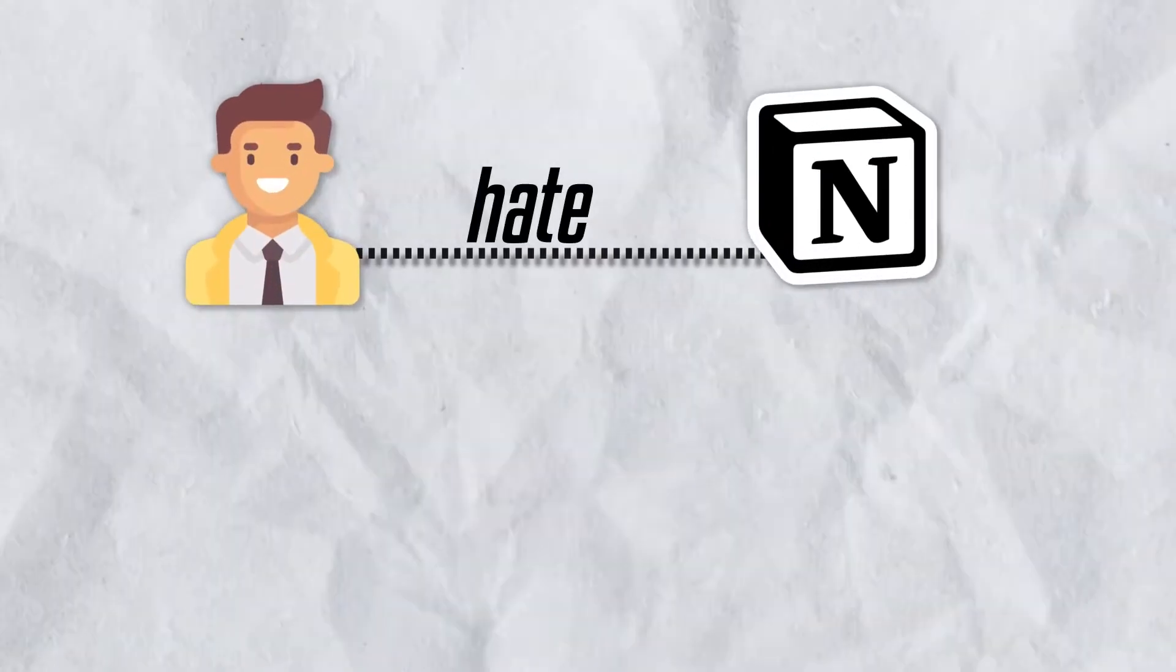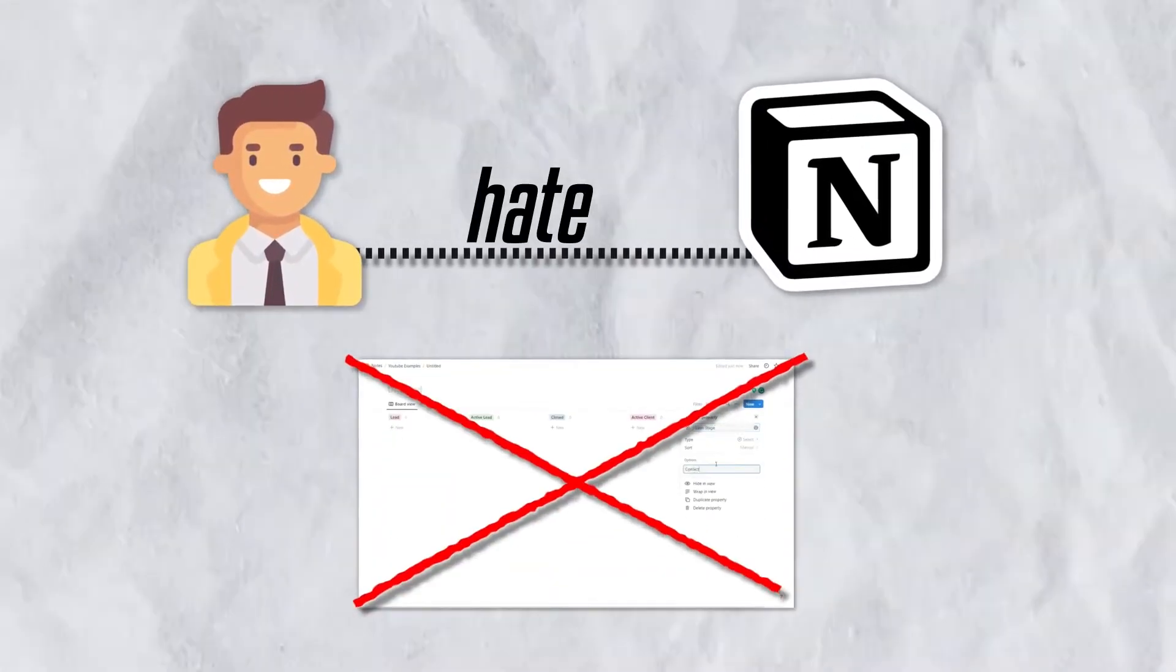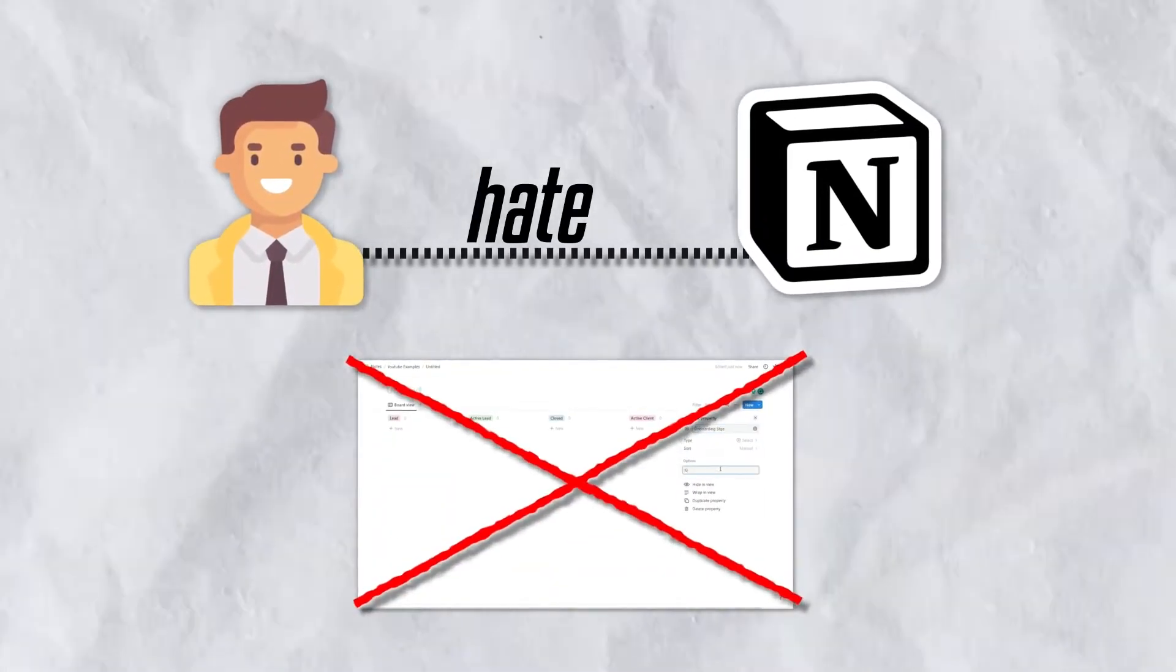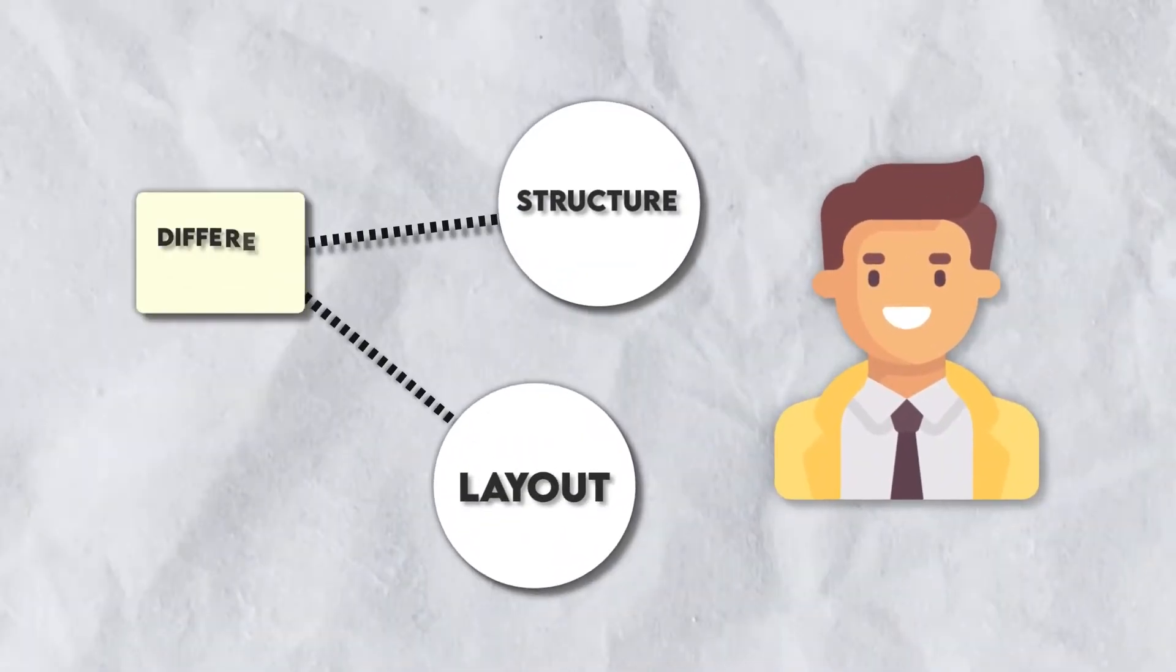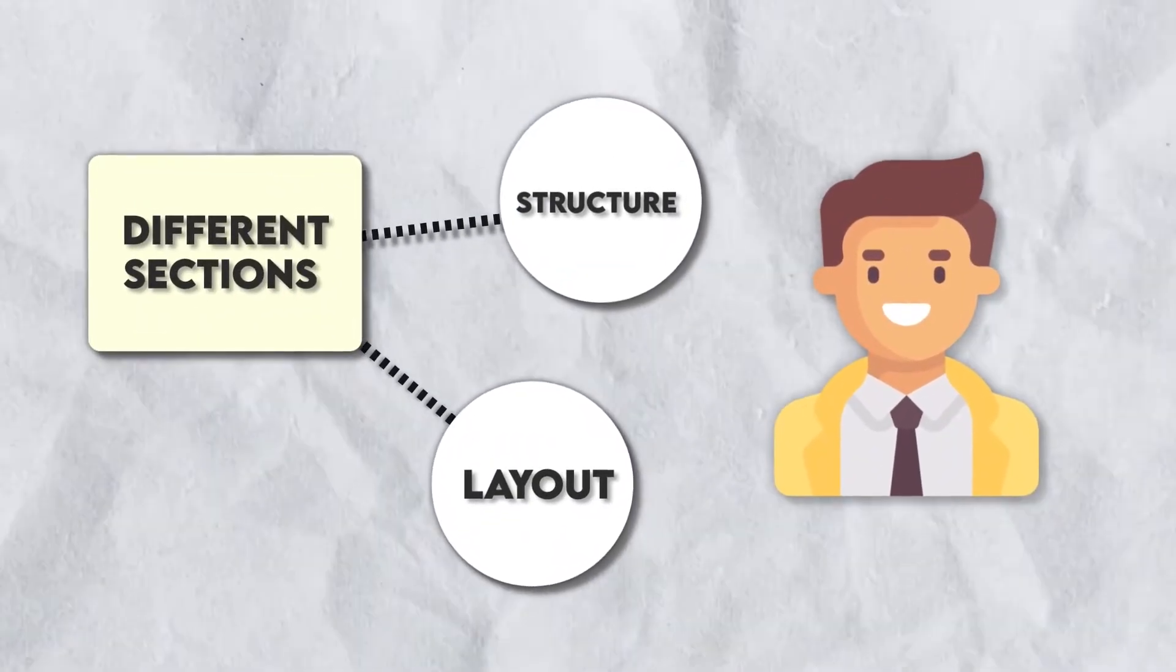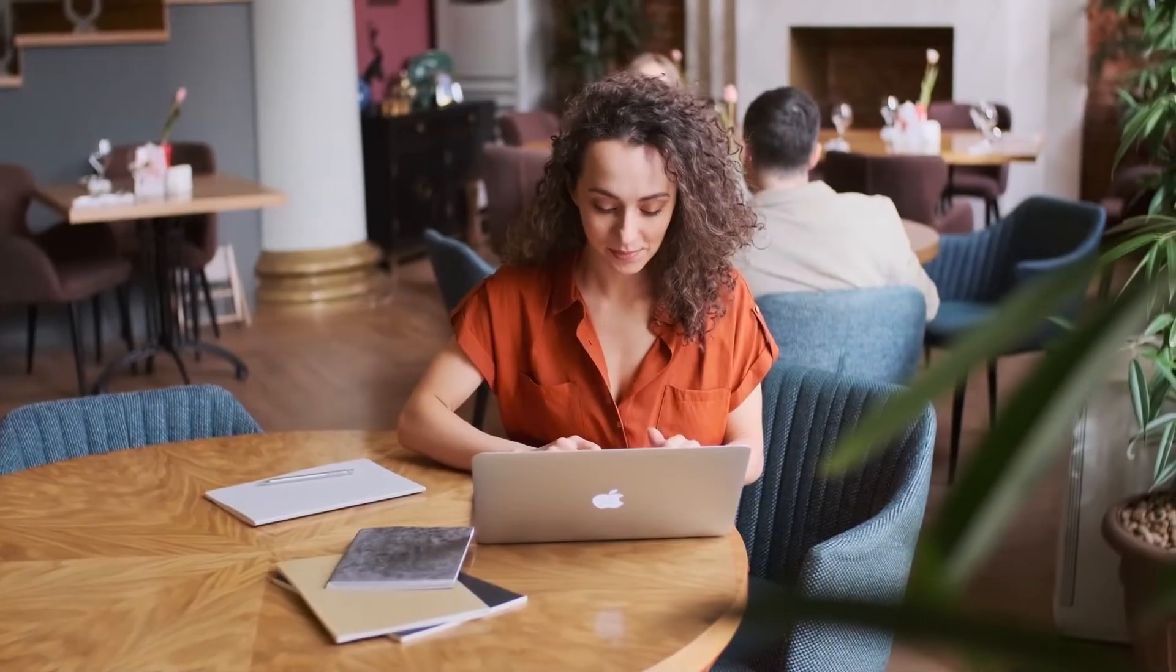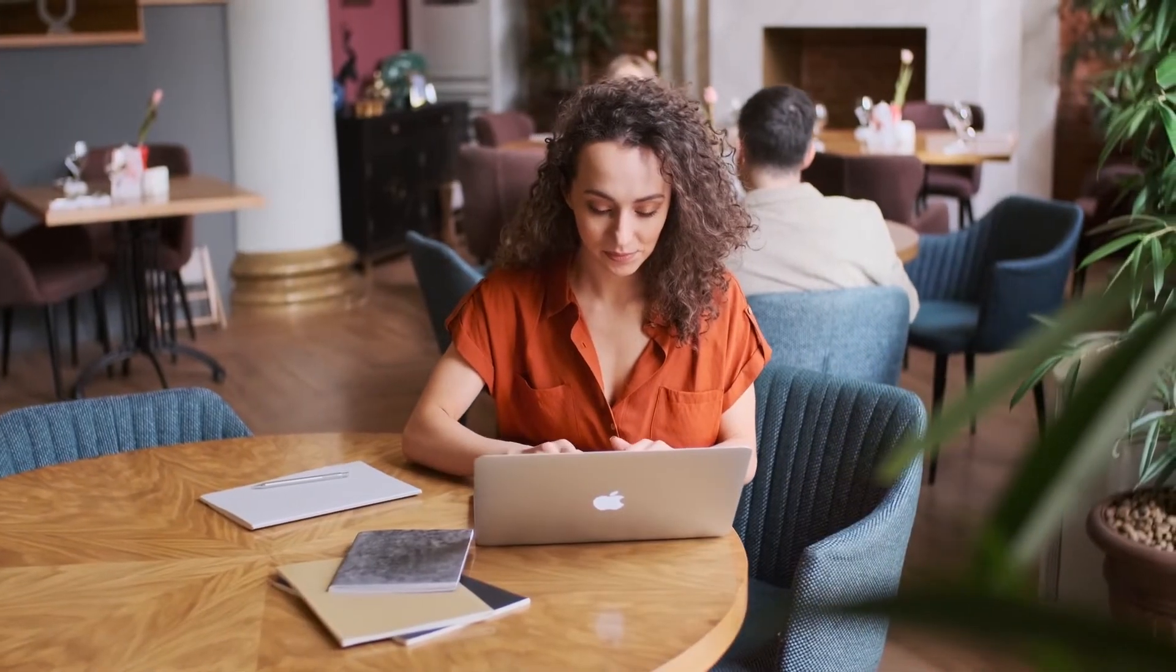If you hate Notion, don't focus on the build out I'm about to show you. Focus on the structure and layout of the different sections and how you can actually apply it to whatever it is that you're creating.